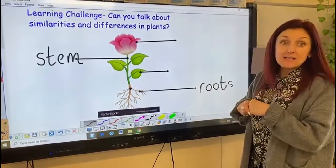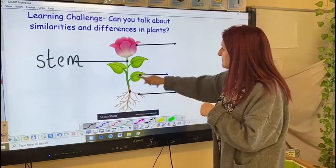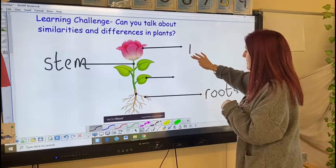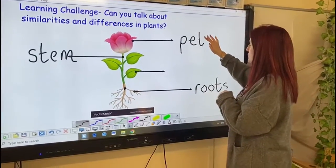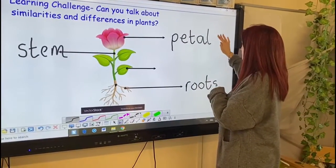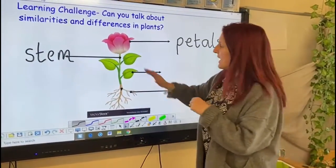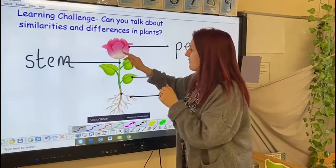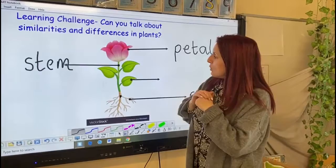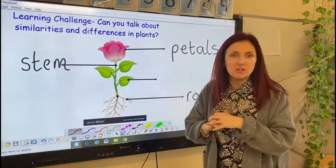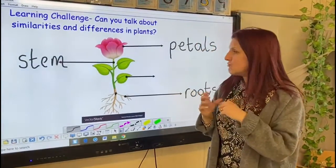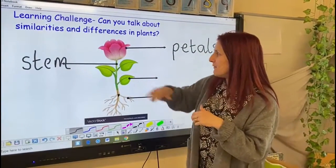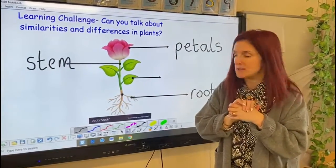The next bit of knowledge is this bit — this is called the petals. The petals' job is to protect the plant. Inside there is a flower head and those petals keep that protected. But also they're usually bright colours — oranges and yellows and pinks and reds — and that attracts the bumblebees because we want the bumblebees to come and feed on the plant. So that's the two jobs that the petals do.